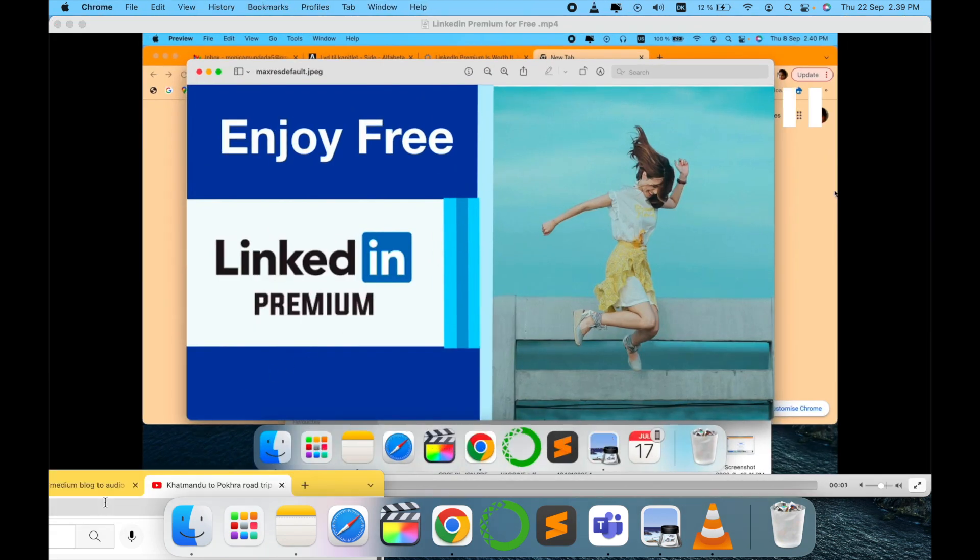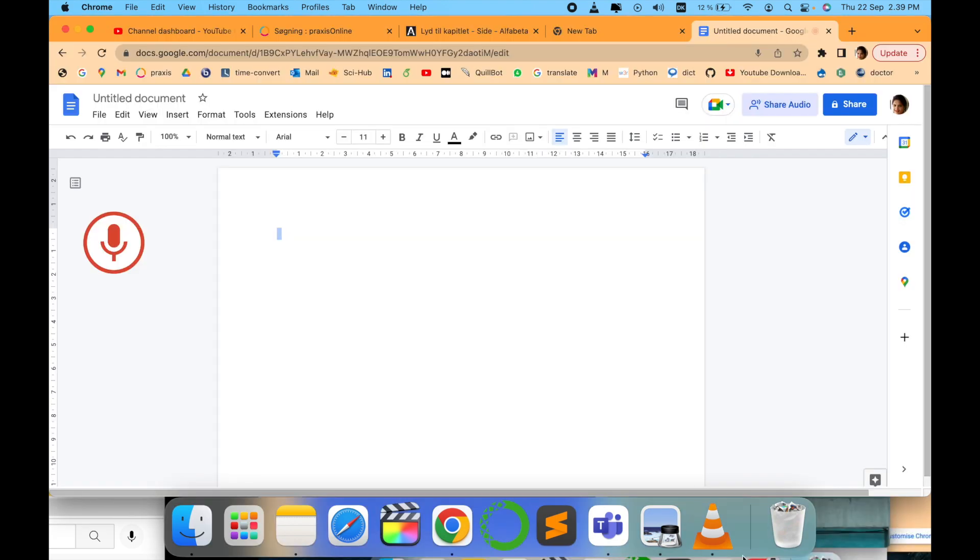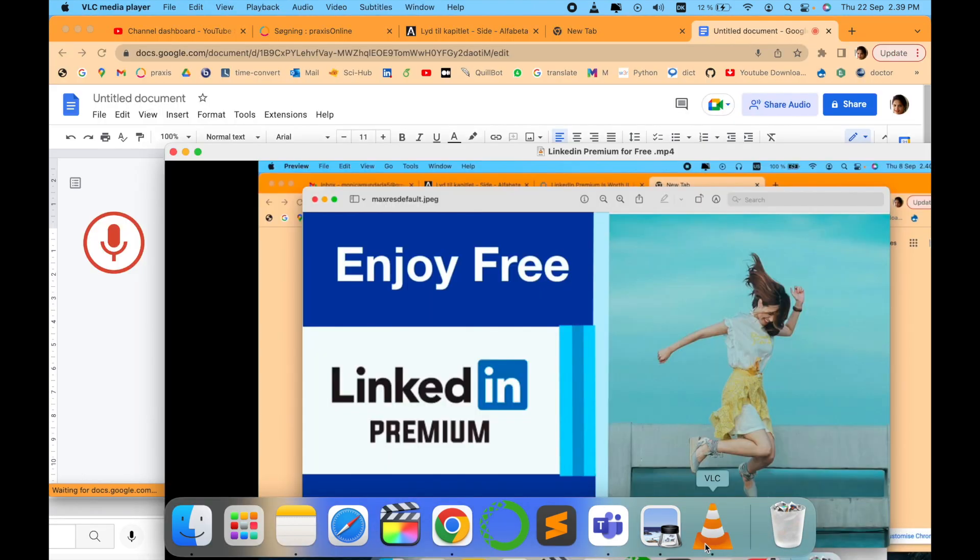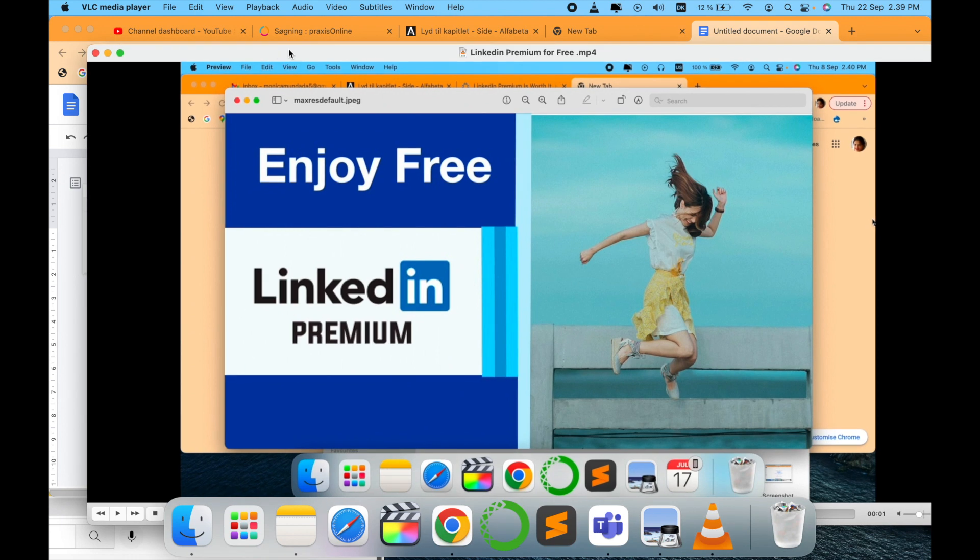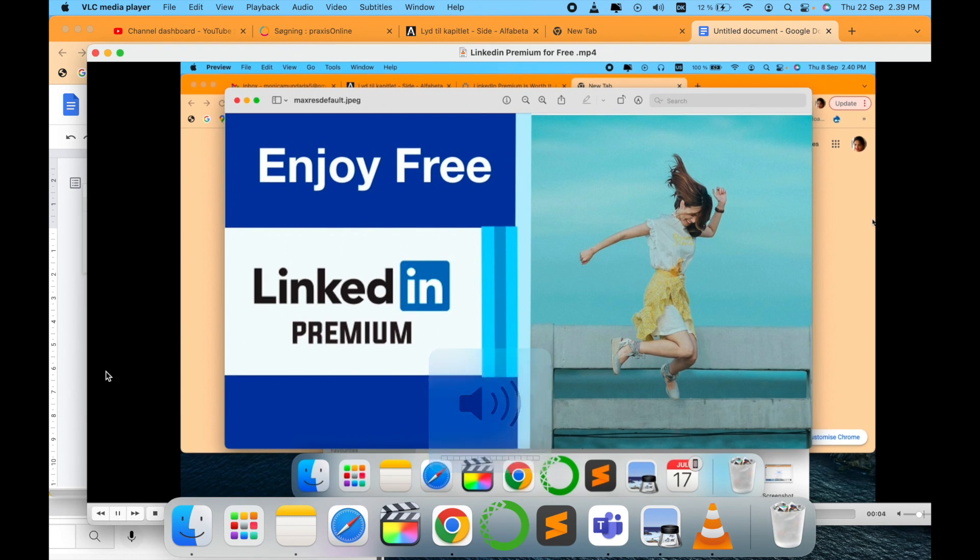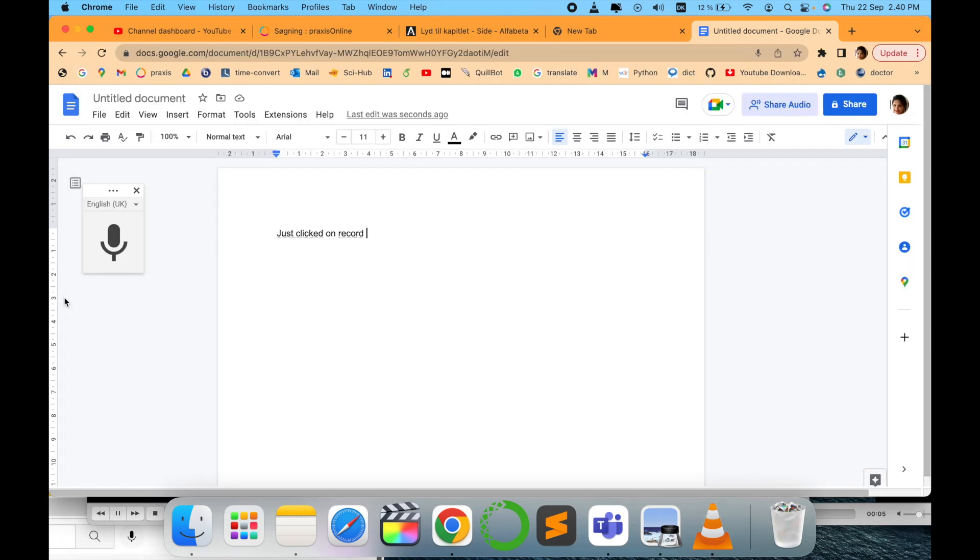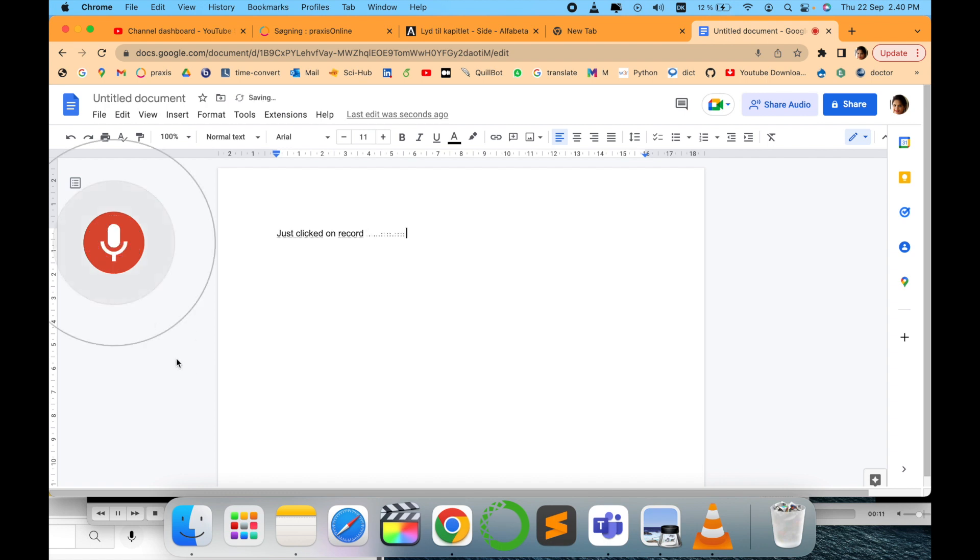Now we want this text. Just click on recording and then we will click here to see how the video works. Tech Research, and this video we are going to see about LinkedIn Premium. LinkedIn is a very good social networking platform to access different professional networks. If you are searching for a job, if you want to do some sales or marketing, this is the best platform.